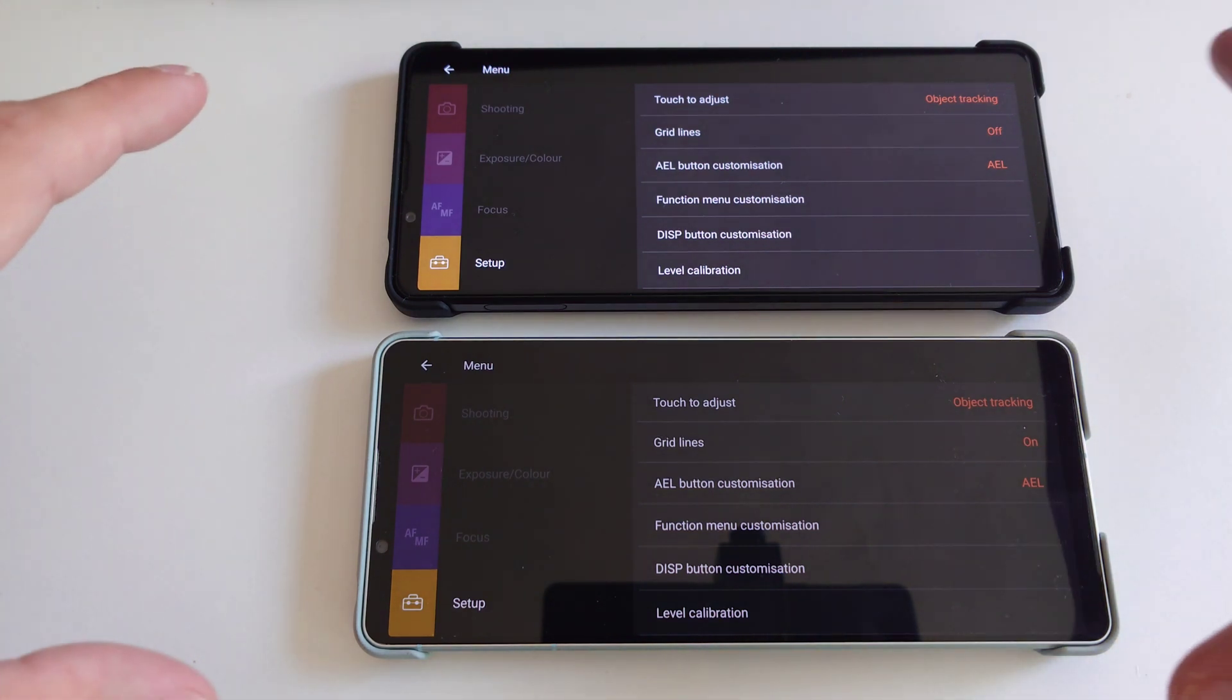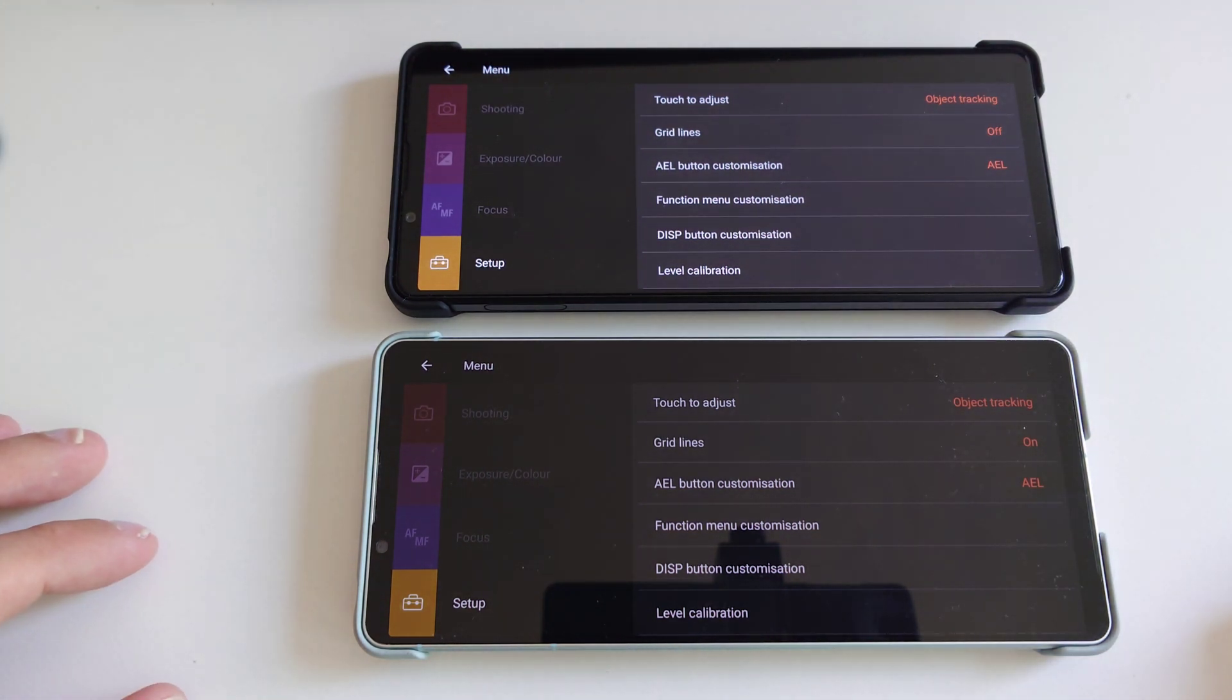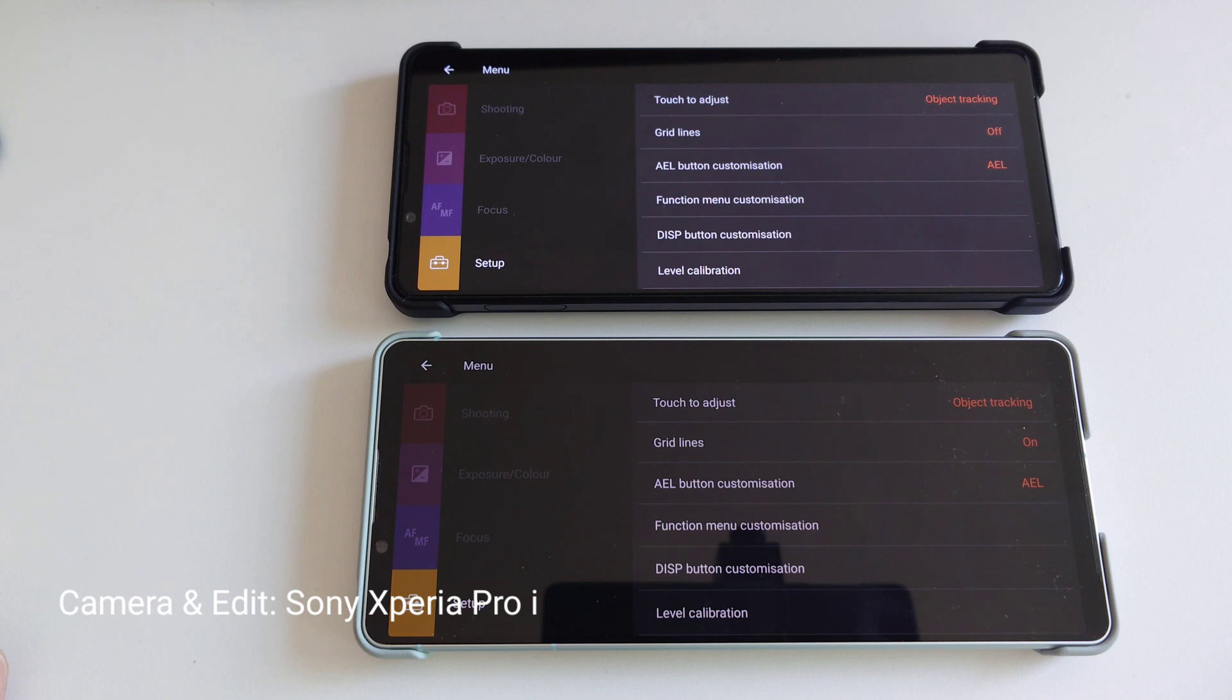Now this is everything for the professional side of the Photo Pro app and everything for this video. I hope you enjoyed it. Thanks for watching. Until the next time. Bye.